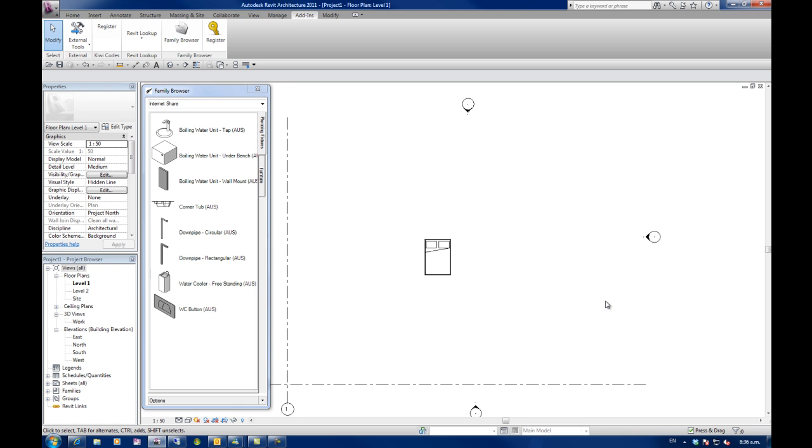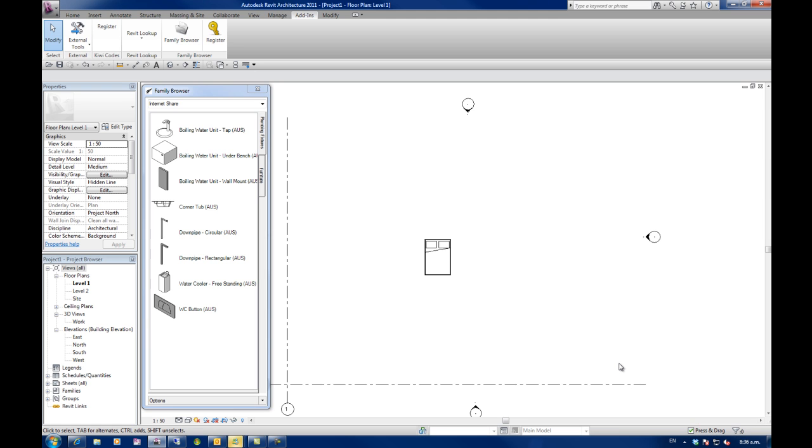Now if my BIM manager was to delete a file in the Dropbox folder that is being shared, you'll notice down here the Dropbox icon. At the moment it's got a little green thing. When he deletes it, it will synchronize to every computer that is linked here and then it'll show reflected in our tool palette here. We'll just wait until he does that.